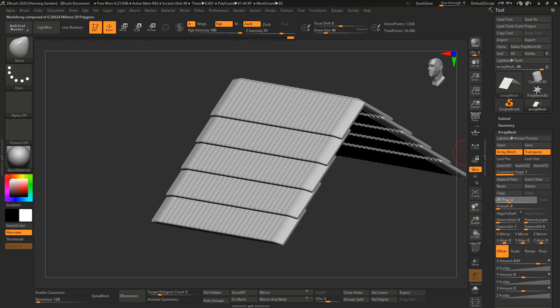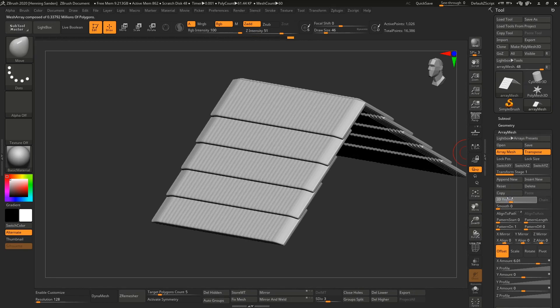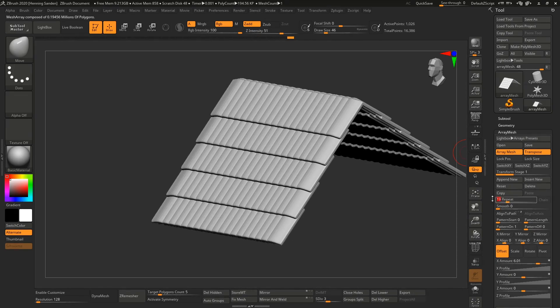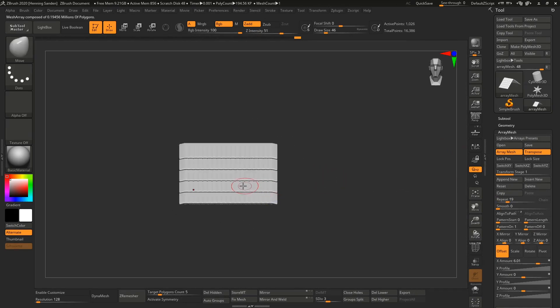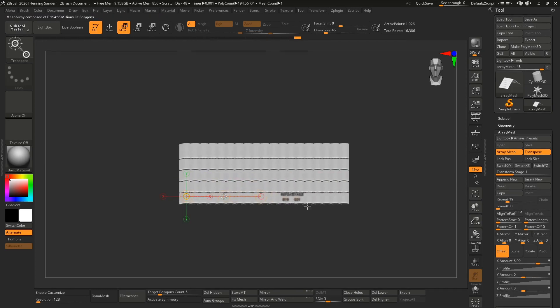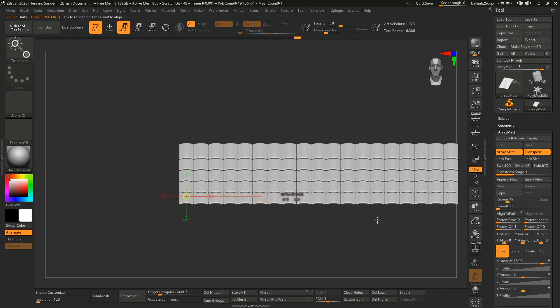To repeat it multiple more times, you can see it automatically changes the amount. If we want this to be a really long roof, we can just go in here and move this over so it fits really nicely.